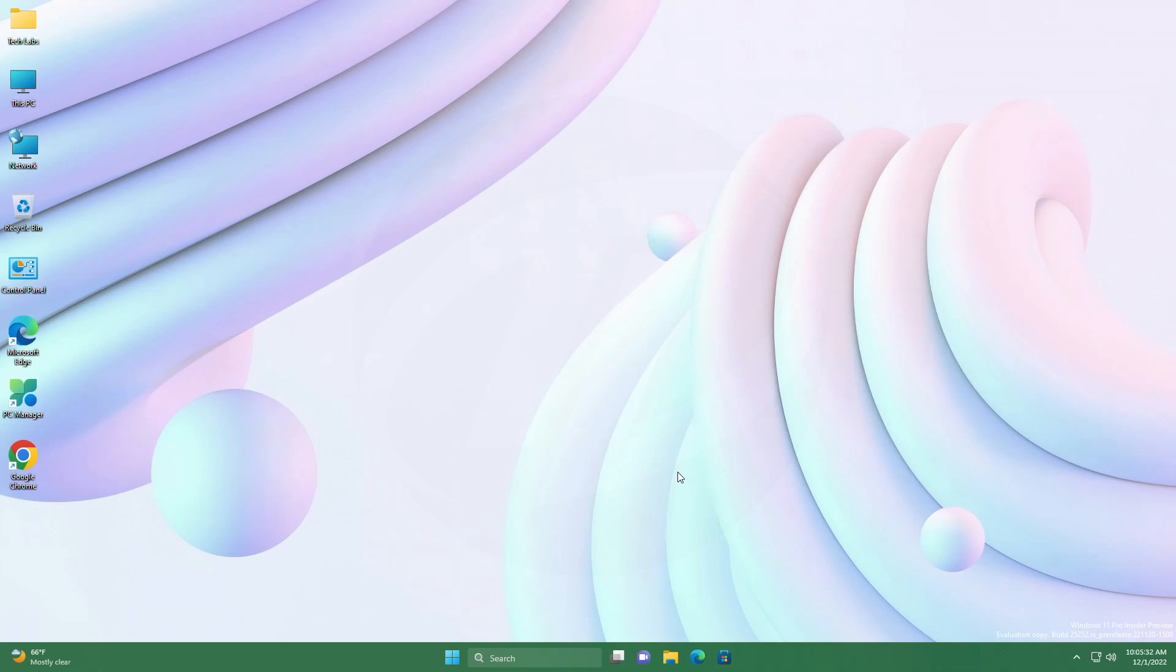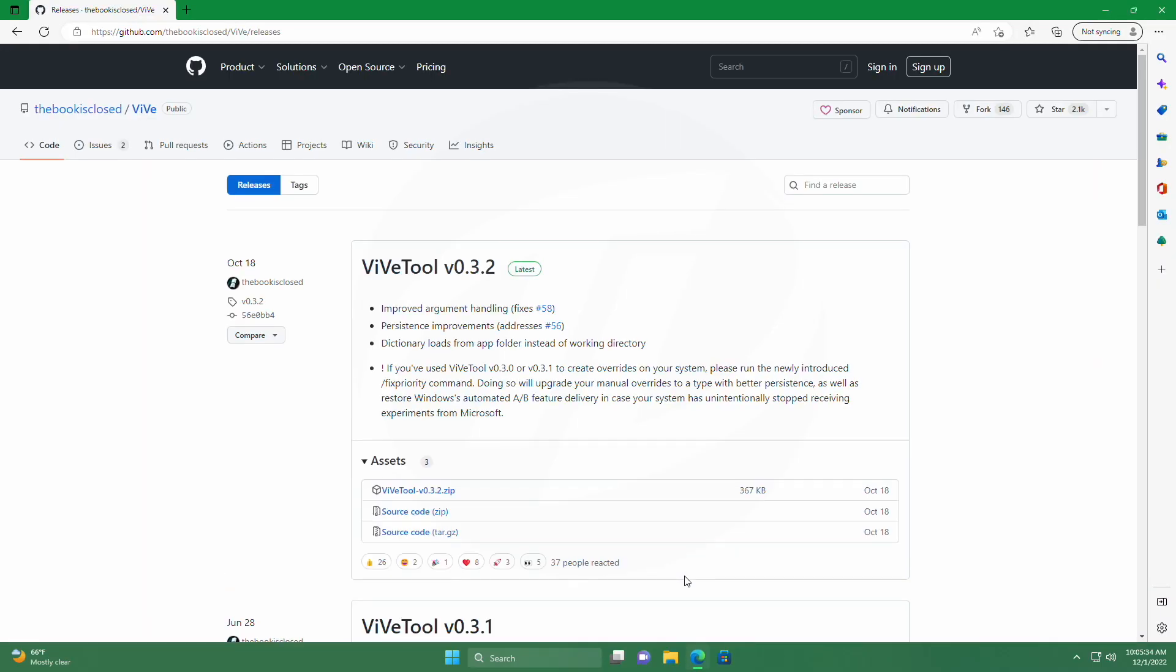And now, let's begin. For enabling new search and start menu experience in Windows 11, you must have Windows 11 Build 25252. Now, download the Veeve tool from the link given in the description.